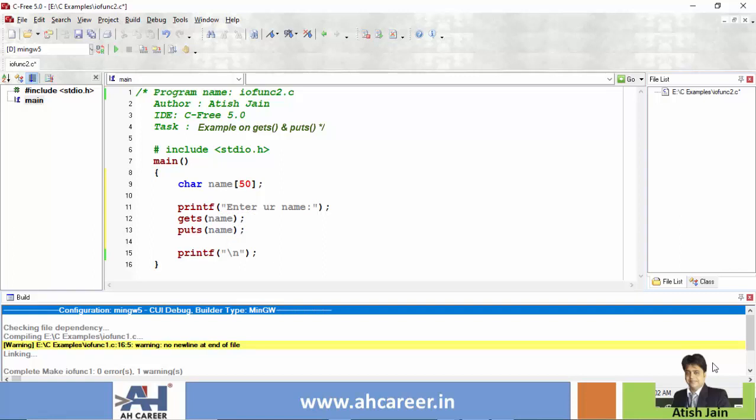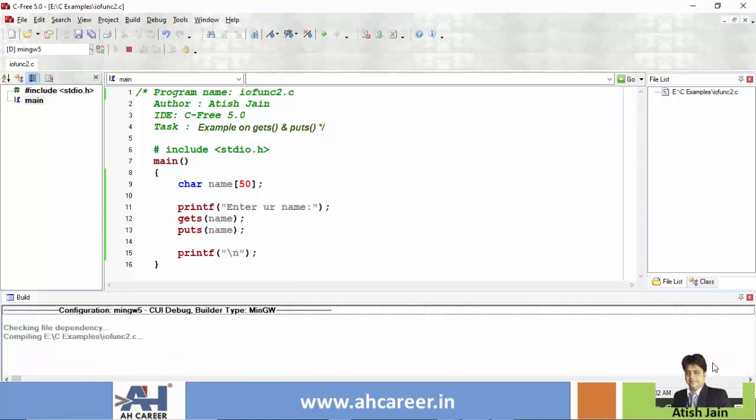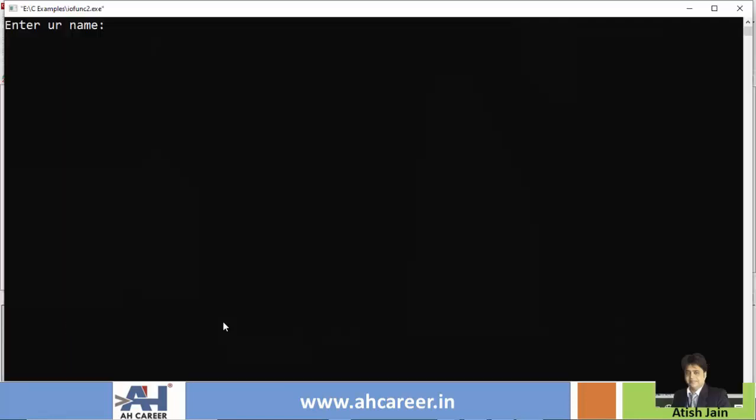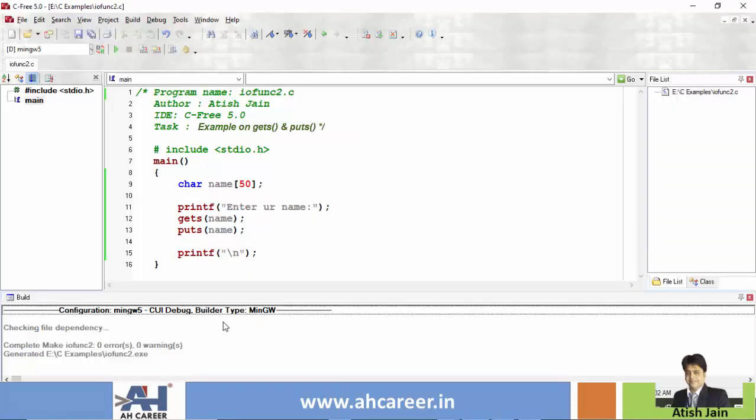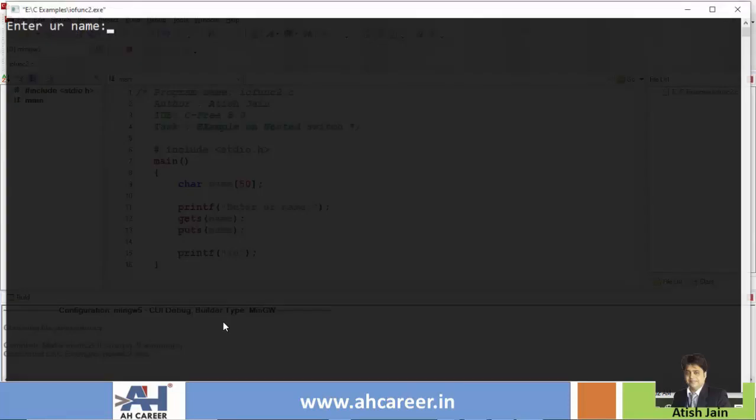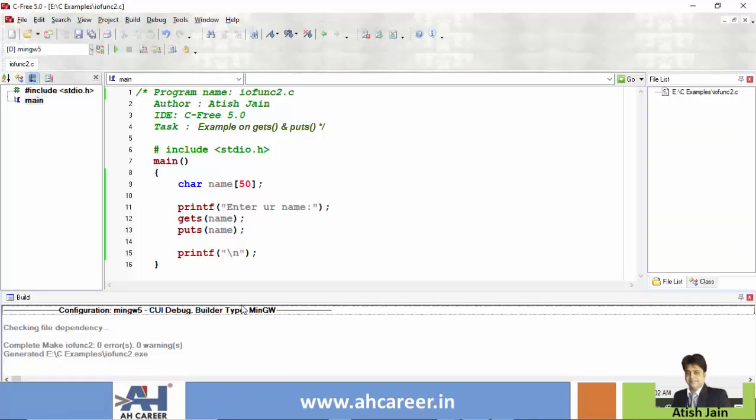Gets reads, puts writes output. Program: enter your name, is Rajesh. Display name. Program is Rajesh Kumar with space. Enter and name print. So it's gets and puts.